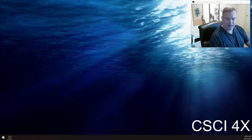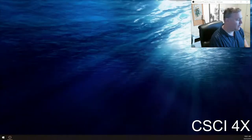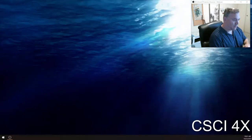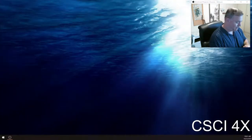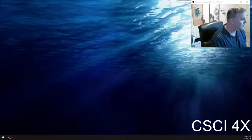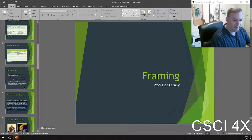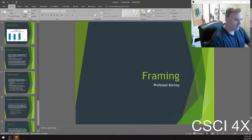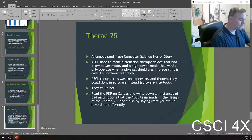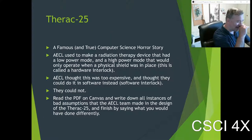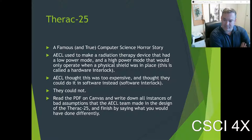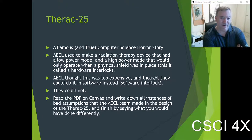Welcome to Friday everybody. Today we're going to finish off framing and start talking about the next major social issue in computer science. We're going to start off with one of the most depressing stories ever in computer science, which is the story of the Therac-25.